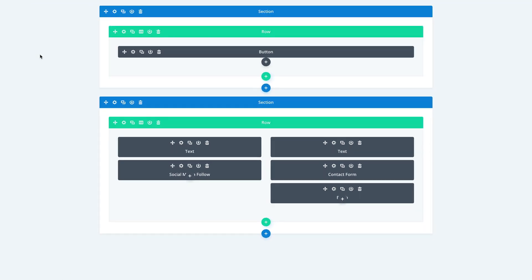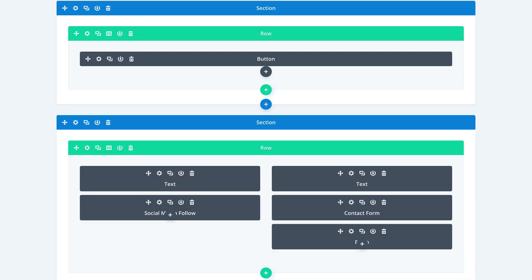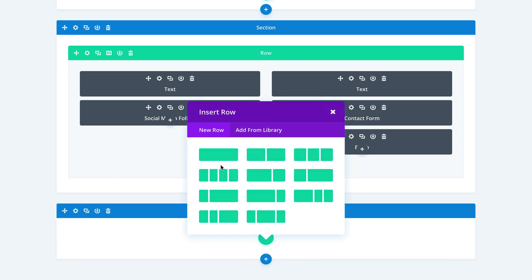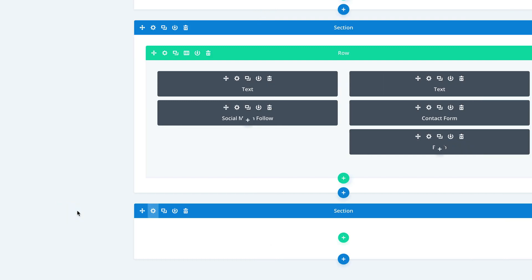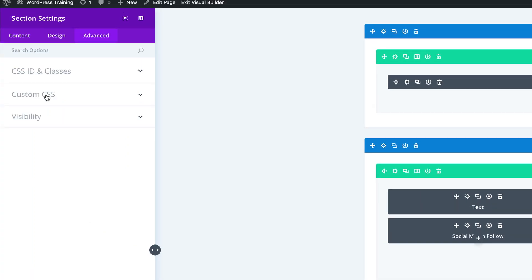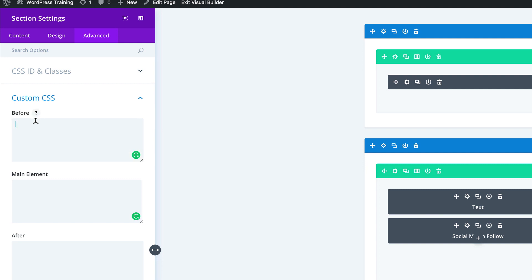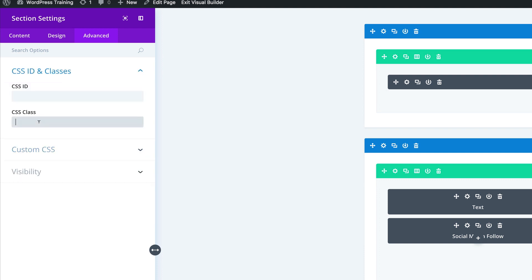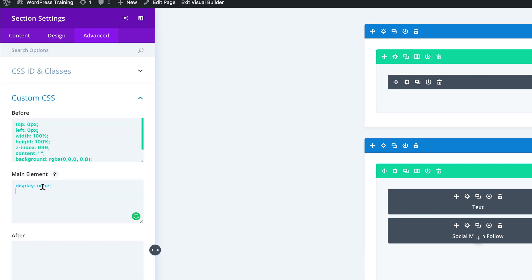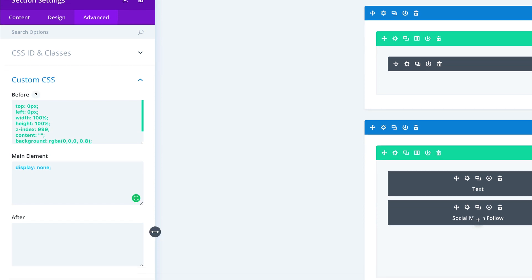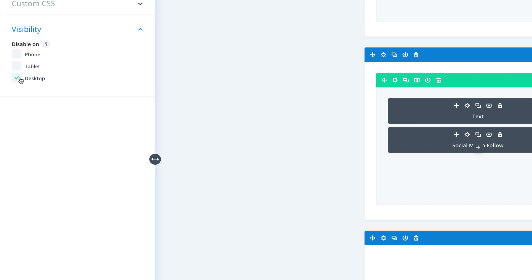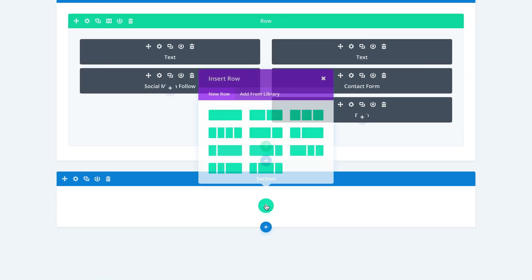Next we're going to create the tablet contact form. We're going to add a new standard section — click the plus button, click on Regular. I'll add my CSS code now: come over to the gear icon, click the Advanced tab, Custom CSS, and in the Before tab paste my CSS code. Next, come over to CSS ID and Classes and give it a class of 'popup'. In the Custom CSS main element, make sure we have display: none. Finally, for visibility, disable it for desktop because we need it to display on phone and tablet. Let's go ahead and save, then click the plus button to add our single row.